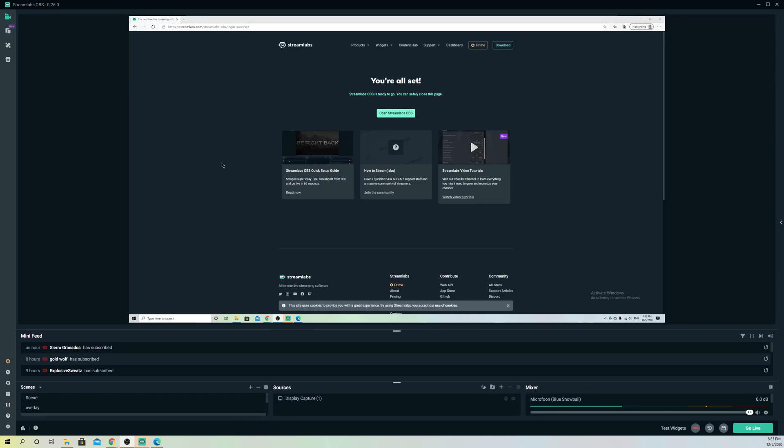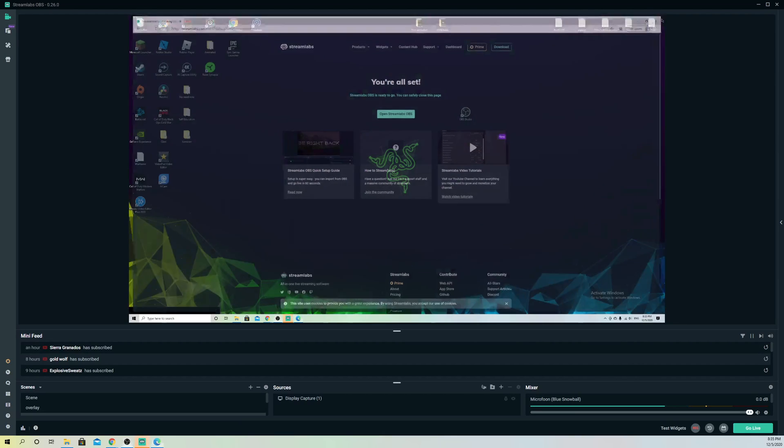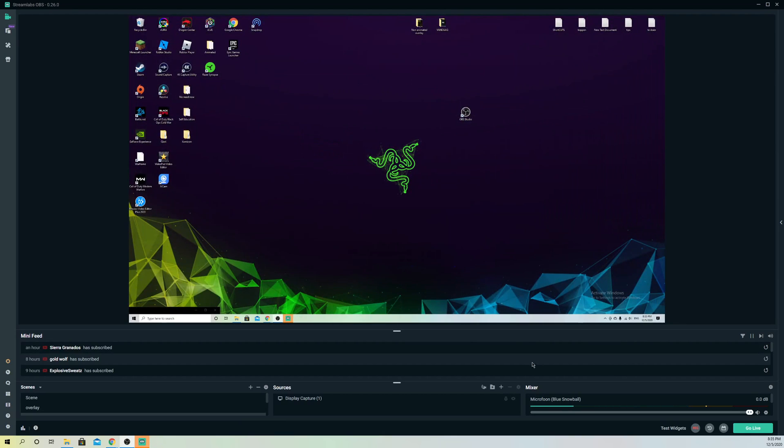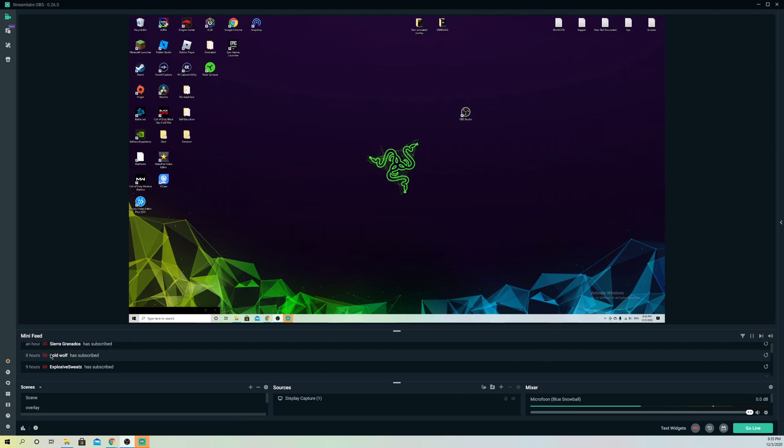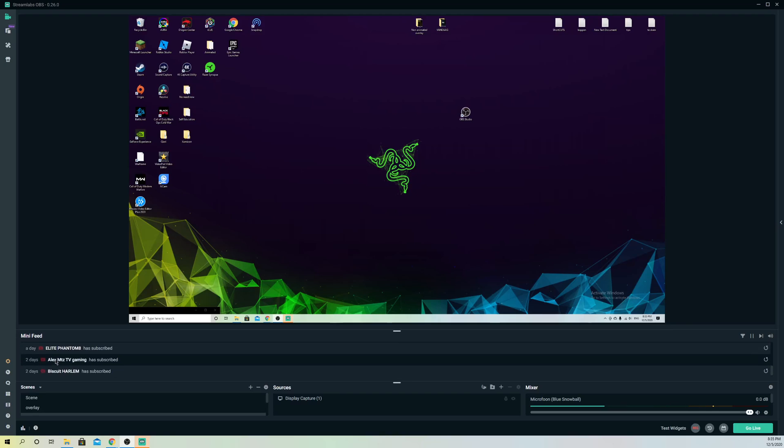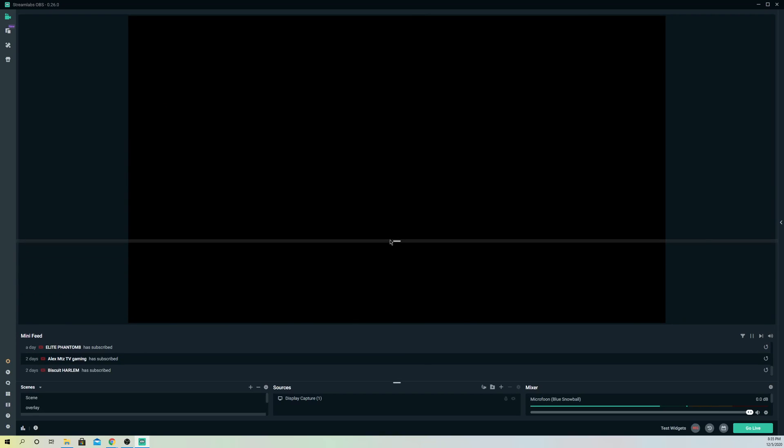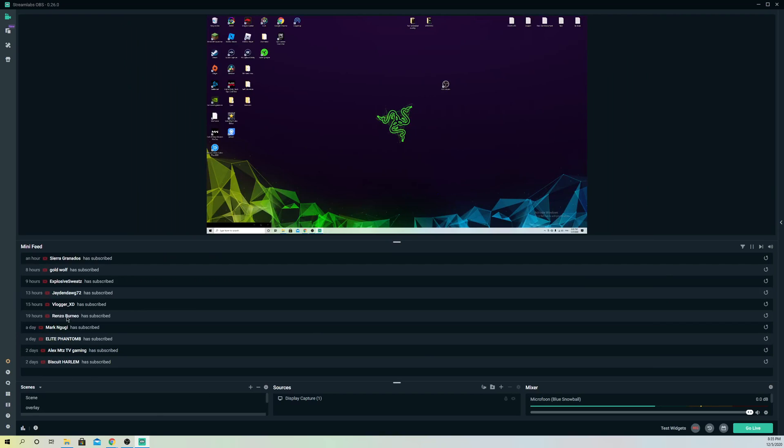So now I've just logged in with my account. Now, like you see on my mini feed, it actually does show it. The reason why is on YouTube, for example, if you have new subscribers, you will actually get it on your mini feed.